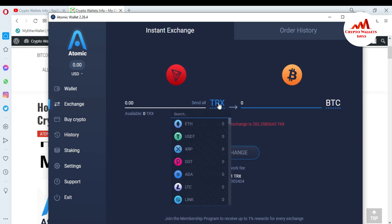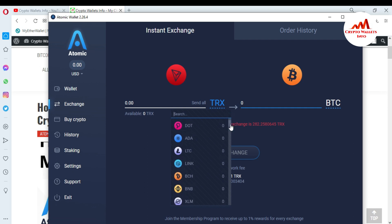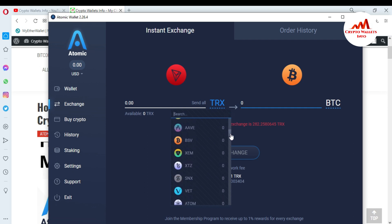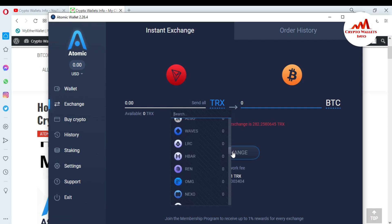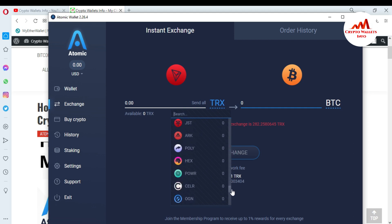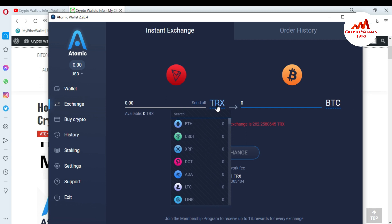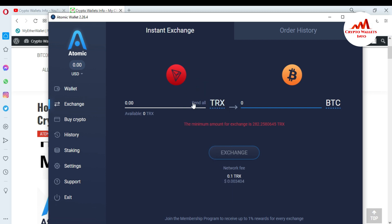When you click on Exchange, you can see a list of coins you can swap from one to another. All wallets are available here — all tokens and coins. For example, let's suppose you have a balance in your TRX wallet.